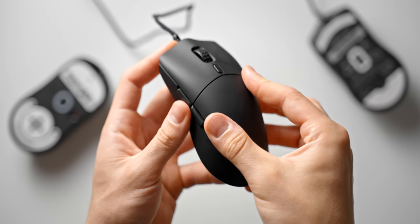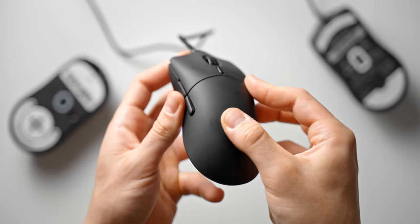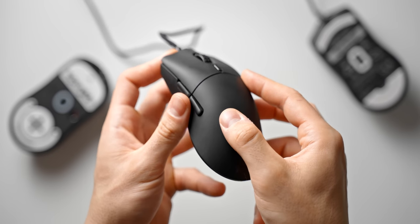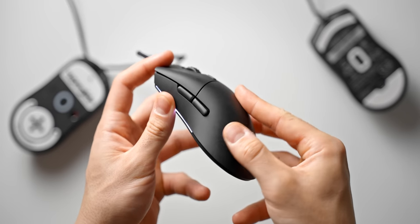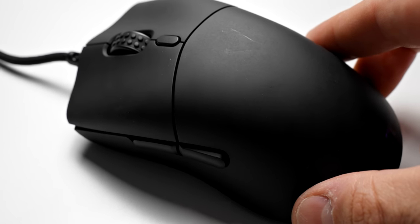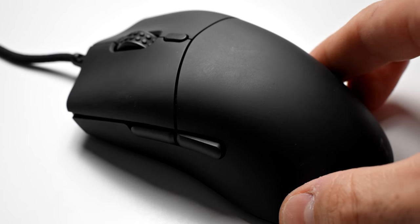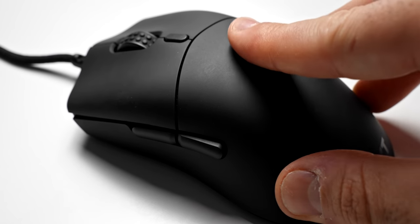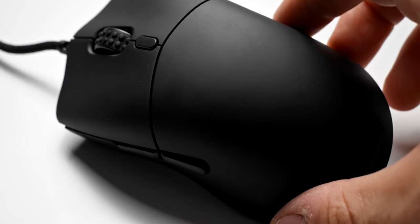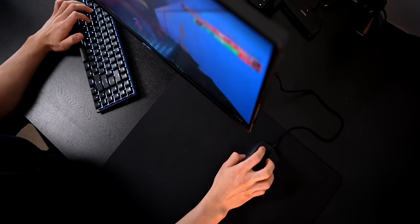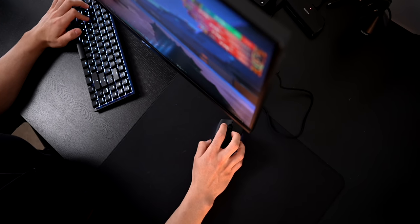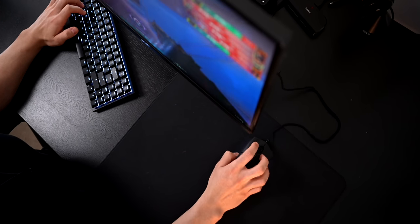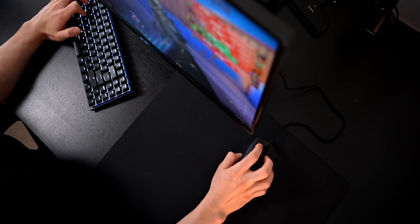The best part about this mouse by far is the coating that they've used here on the shell, which reminds me a lot of the endgame gear XM1. This coating does attract fingerprints and skin oils pretty heavily, but it is super grippy, so big thumbs up to NZXT here. Overall, the NZXT Lift is pretty well put together, and the buttons feel and sound pretty decent.